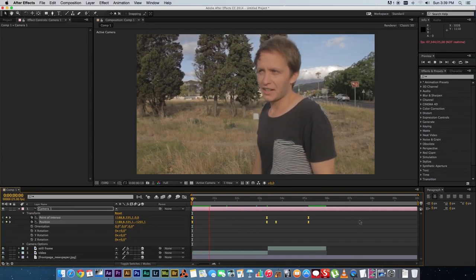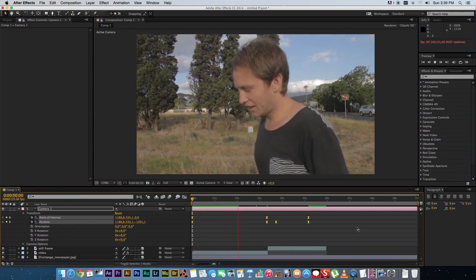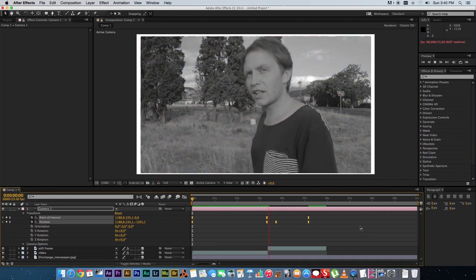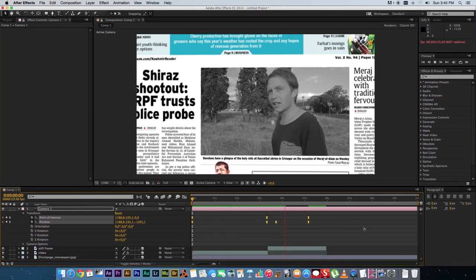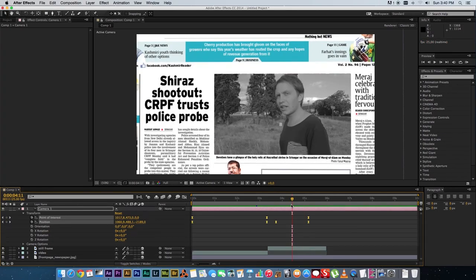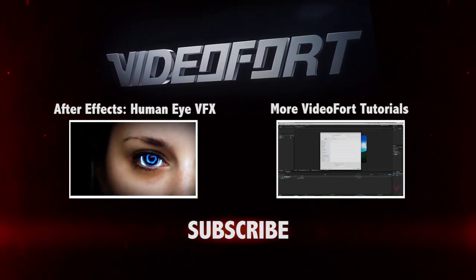If we play it back now, you've got your camera movement — the video playing, zooming out slightly, fading into black and white, then pulling back to reveal that you're actually looking at a newspaper article. Thanks for watching another Videofort tutorial. In the comments below, let us know what you liked, what you didn't like, and what other tutorials you want us to create. Visit videofort.com for more.